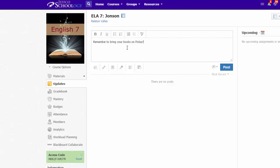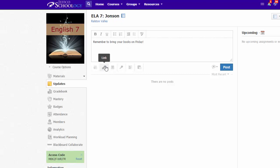It's very easy to make an update. Just type the information and you can add any files, links, or even an audio recording of your message.